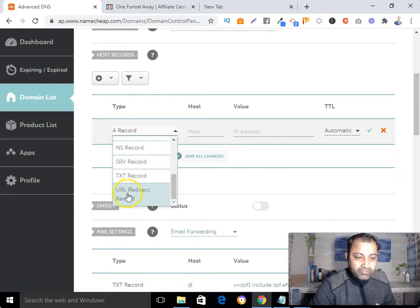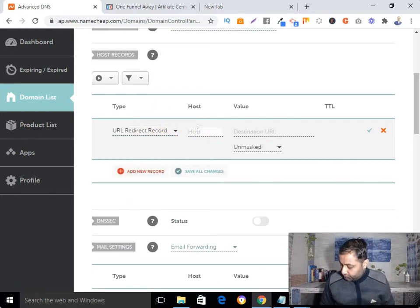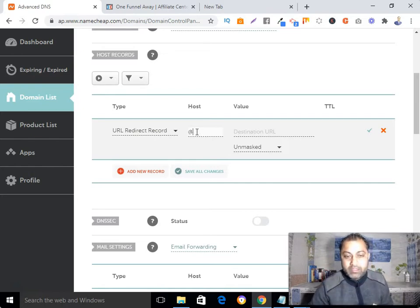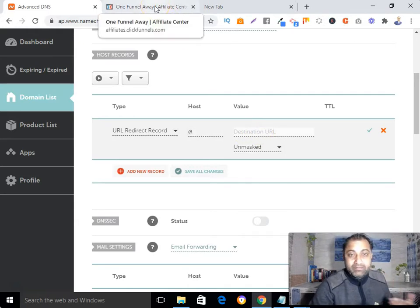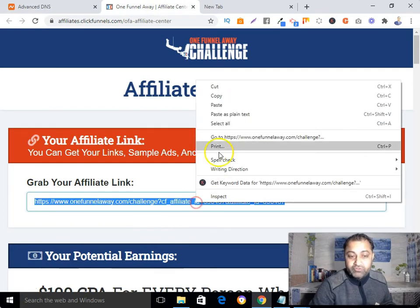Scroll down and select 'URL Redirect Record', then click on that. In the host section, type the at-sign (@). In the value section, put your affiliate link. In my case I'm promoting a one-funnel-away challenge, so this is my affiliate link.